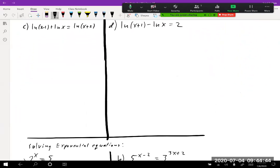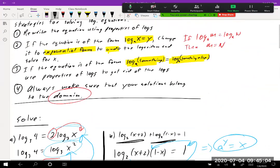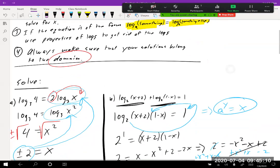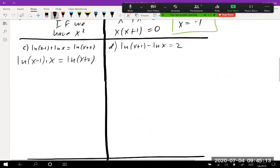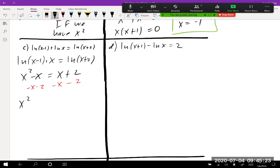Now: natural log of (x − 1)(x) equals natural log of (x + 2). Using the property that if one log equals another log with the same base, we drop the logs. This gives x² − x = x + 2. Cleaning up: x² − 2x − 2 = 0.